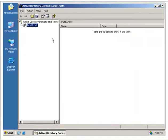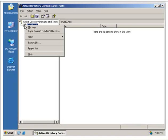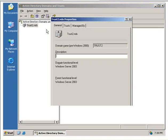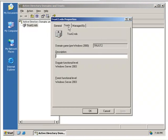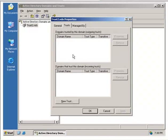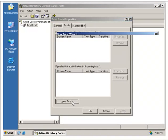Go to the other forest, the other domain controller. Trust2 is the forest, or the domain that we're in here. So properties, same process, trusts, new trust.